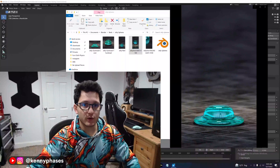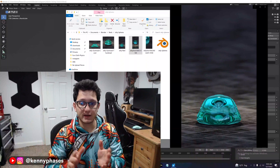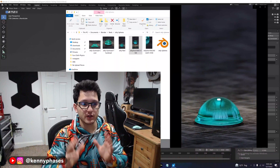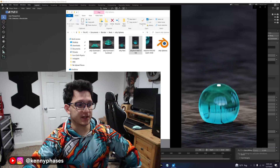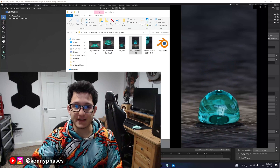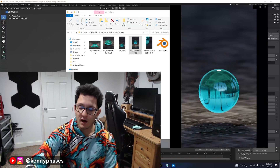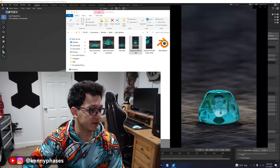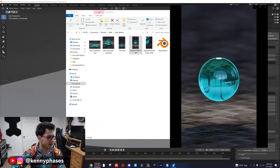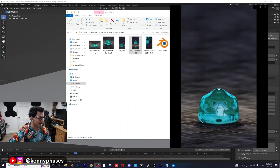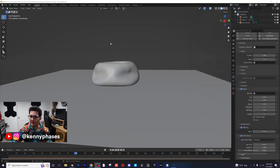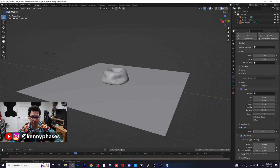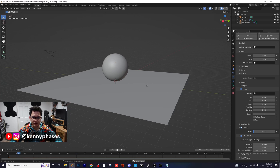Hey guys, welcome back to another tutorial. Today I'm finally covering how to do these jelly sphere simulations. You guys probably saw on my Instagram — I posted this as a reel. It's a super fun thing to create and it's actually really easy to make. I just recreated this quick to cover all the settings. This is basically what we're going to be creating right here.